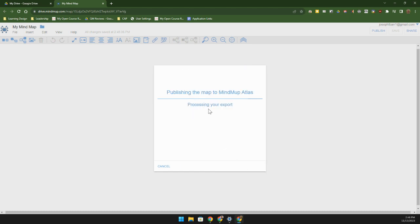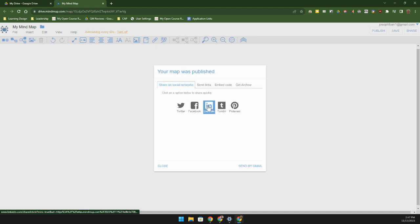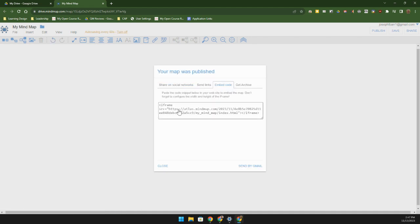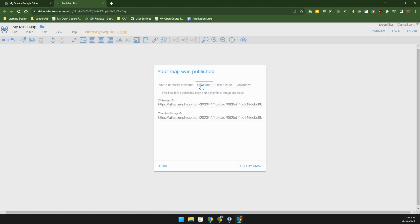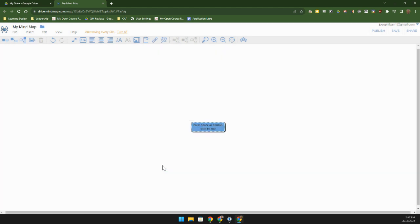When we do that, it's going to set up an export and we can even give an embed code. So if you want to put a mind map in Canvas, you can do that, send links to other people, even share it on your social networks.